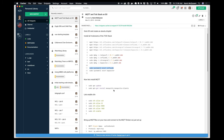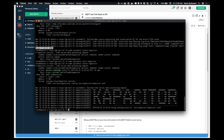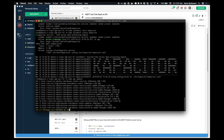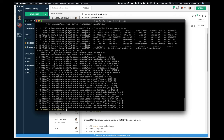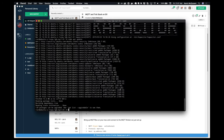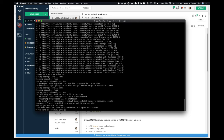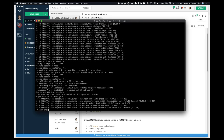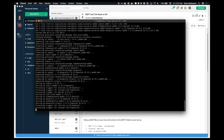The next thing we want to do is install MQTT. This is really super easy on Ubuntu. We do 'sudo apt update,' then install the MQTT broker, which is Mosquitto, and the Mosquitto client as well. We pop that in, enter yes, and we have a broker up and running in theory.